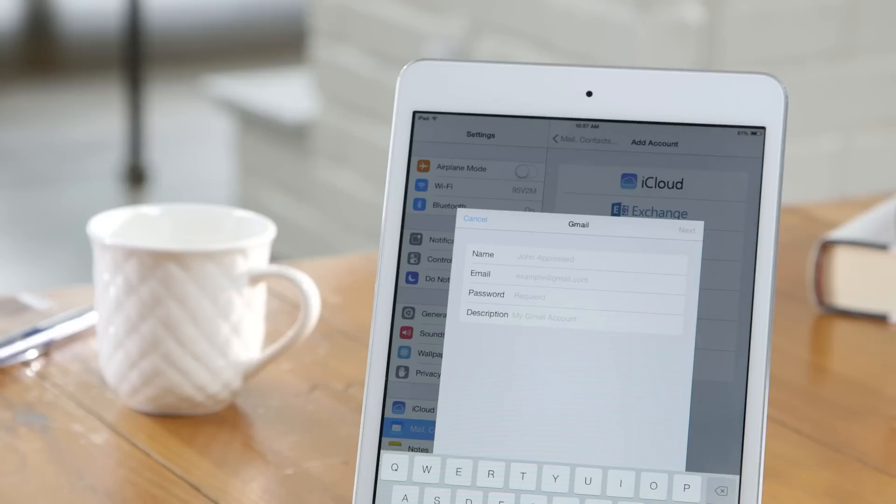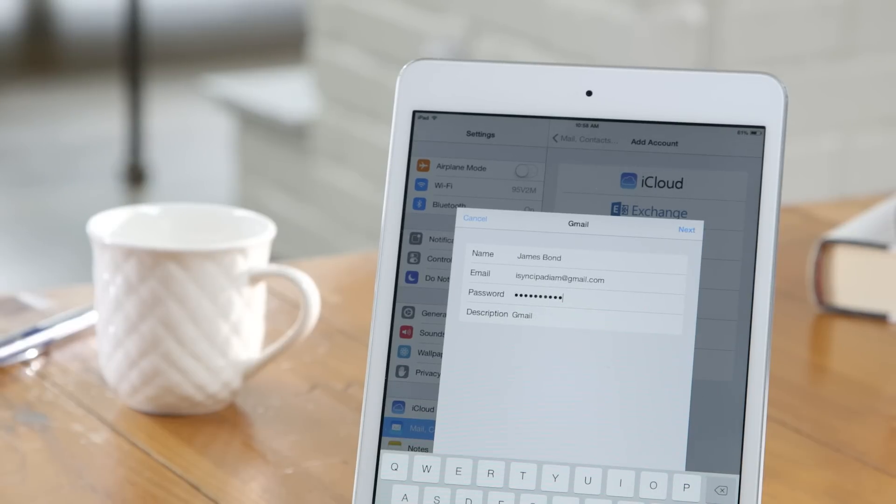Then, all you need to do is enter your name, email address, and password, and you're good to go.